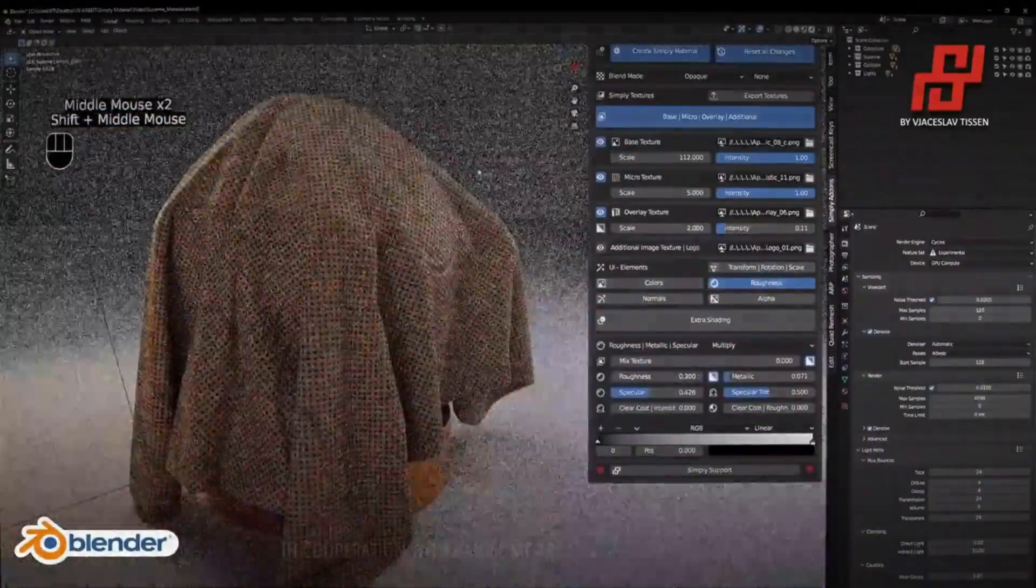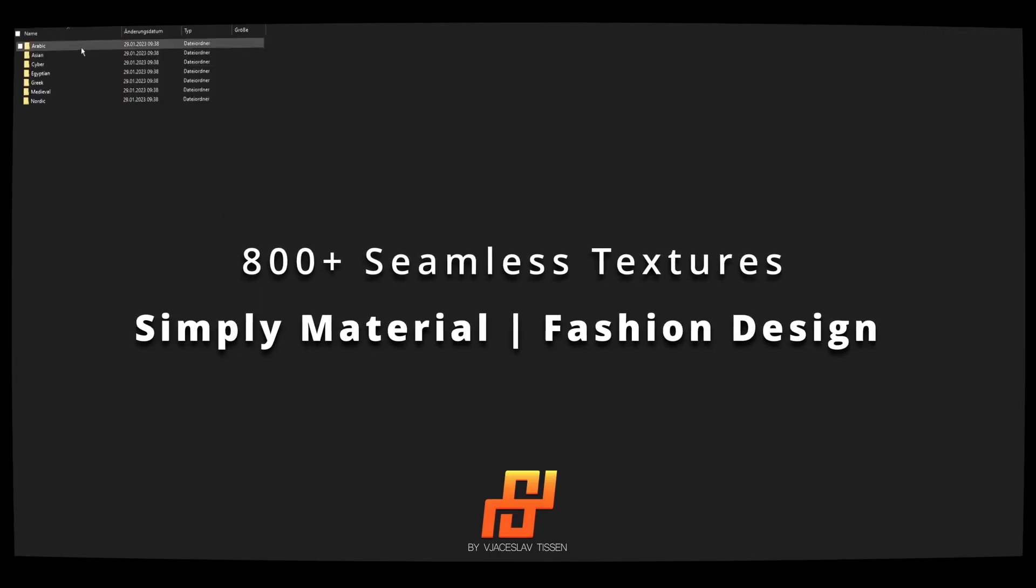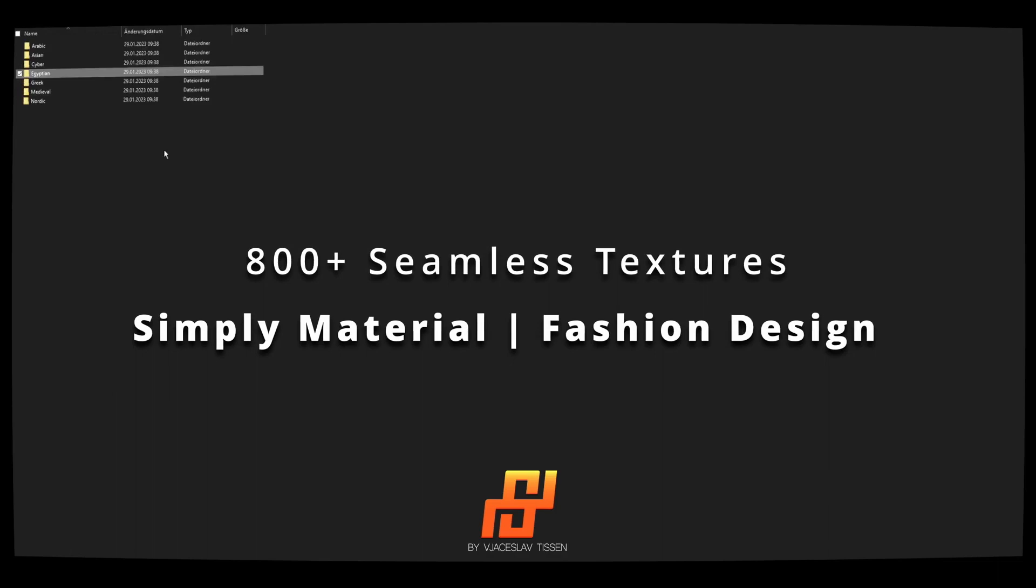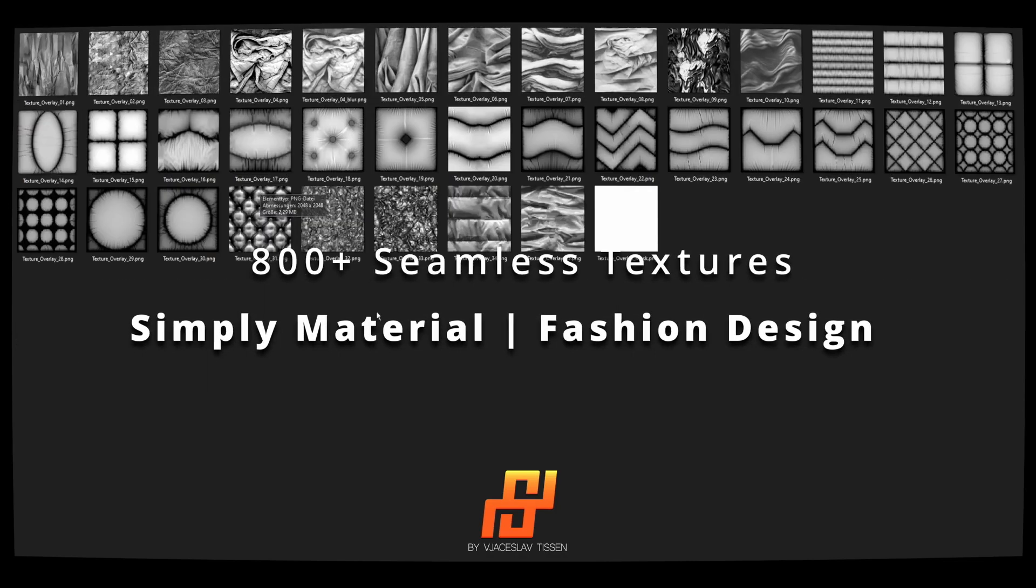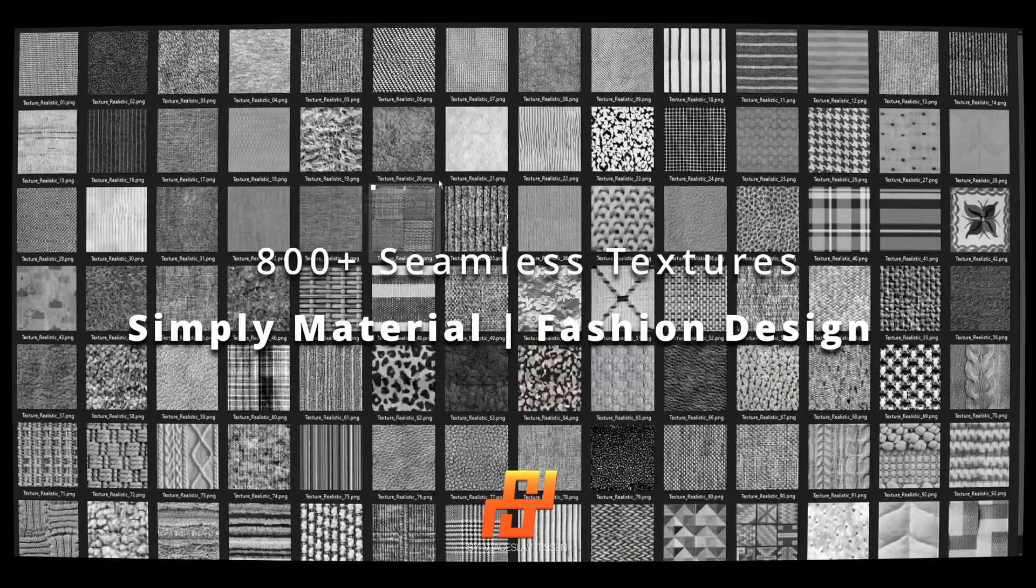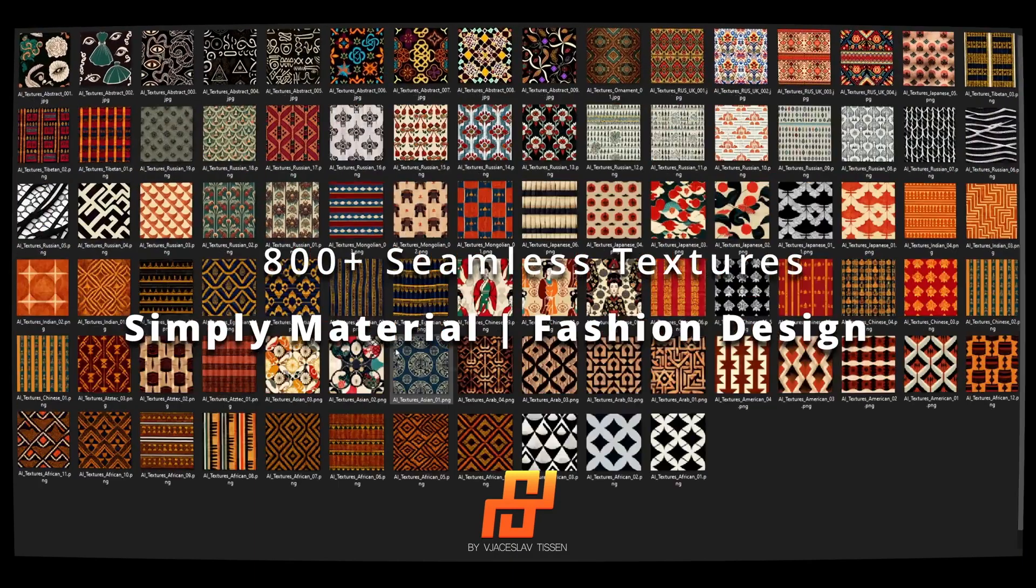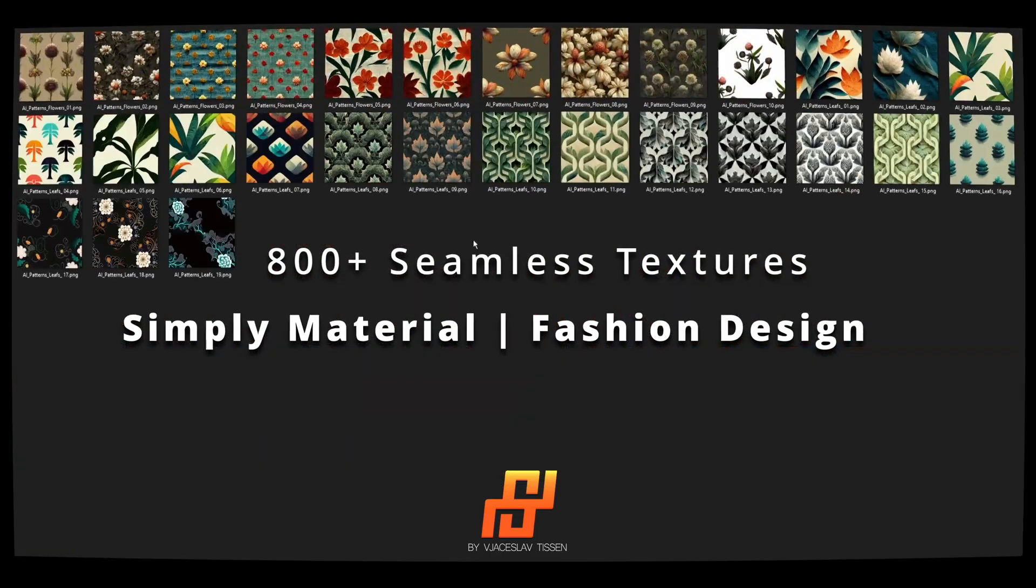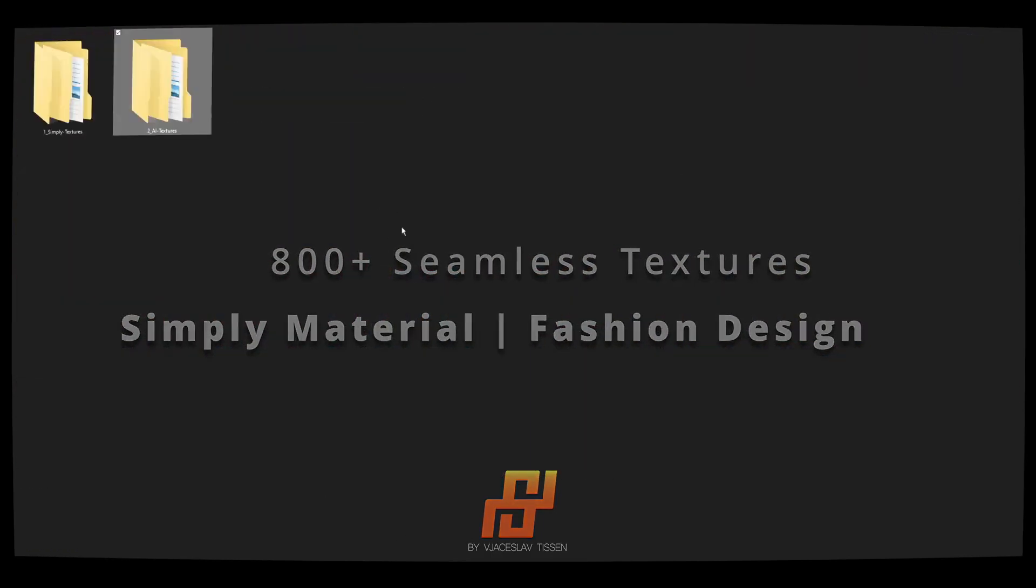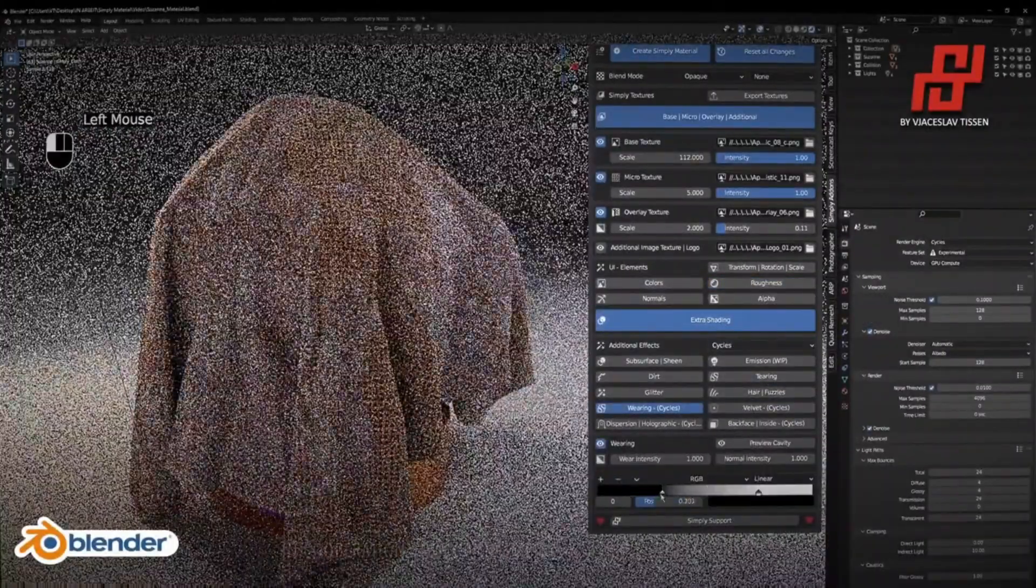Simply Materials includes 50 ready-to-use shader textures and an additional 444 textures in the Simply Texture folder. The folder is categorized into art, cultures, and textures. Also, this pack will continue to grow with updates and all updates, including new textures, will be available on the Blender Market for free. The AI textures folder includes 415 textures and will also continue to grow with updates.